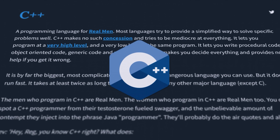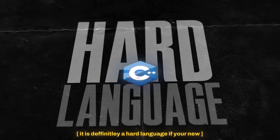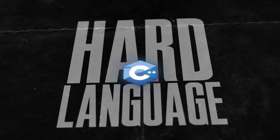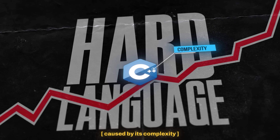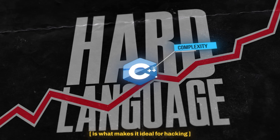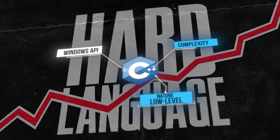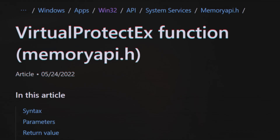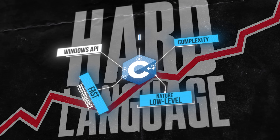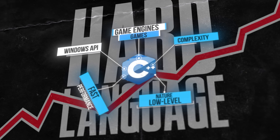You need to be able to program, specifically in C++, the so-called language for real men. It is definitely a hard language if you're new because of its deep learning curve caused by its complexity. However, this negative in its essence is what makes it ideal for hacking. We can use it at a low level, we have access to the Windows API which has tons of Windows functions that are useful to us, its fast performance, and the majority of game engines and games are written in C++.